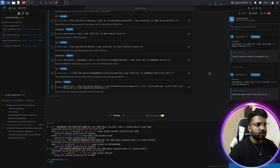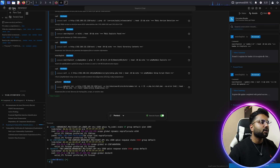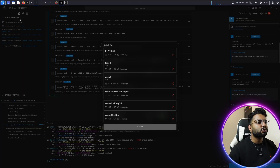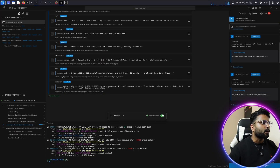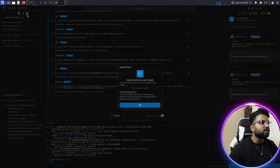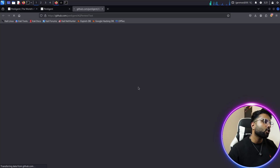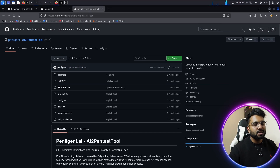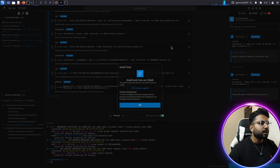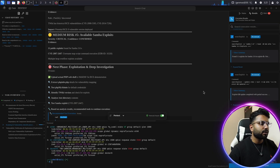If you want to switch between multiple tabs or tasks, click on Tasks and here you have a list of tasks — I've tested multiple OS and network systems here. Regarding tool installation: click on 'Install Tools,' then 'Click to open on GitHub.' This opens their GitHub repository page where you can install additional pentest tools. This is a really powerful tool — one of the most impressive I've used in my cybersecurity career.